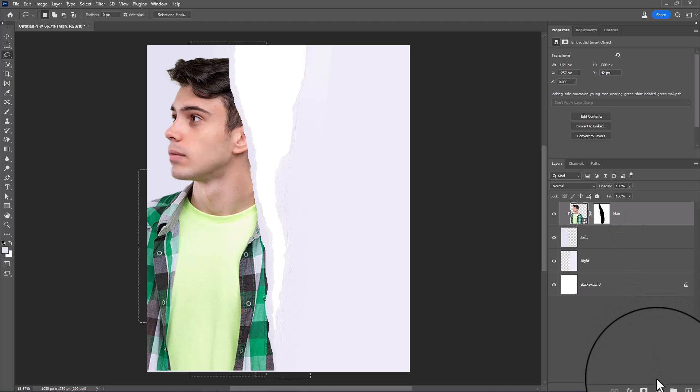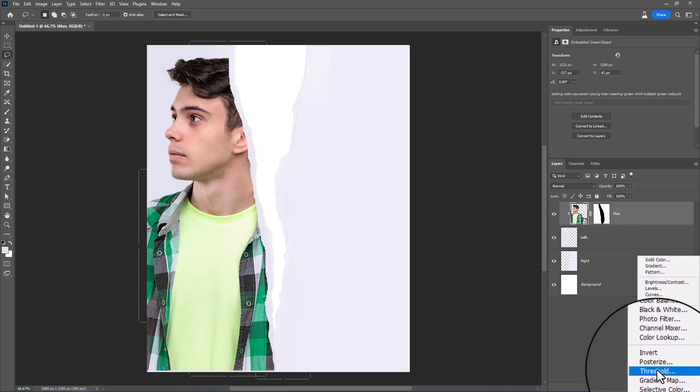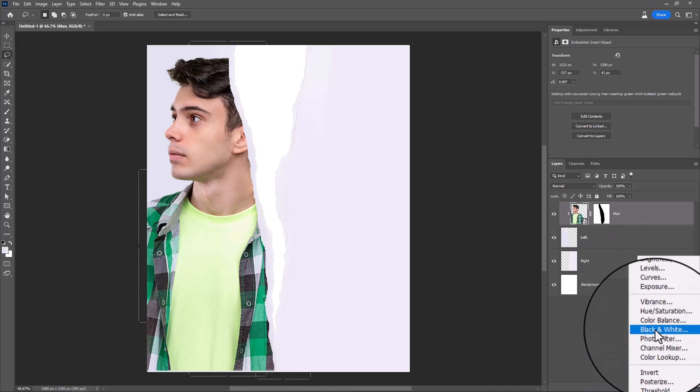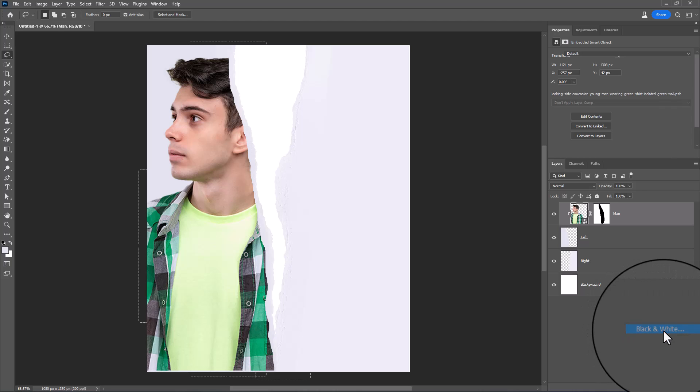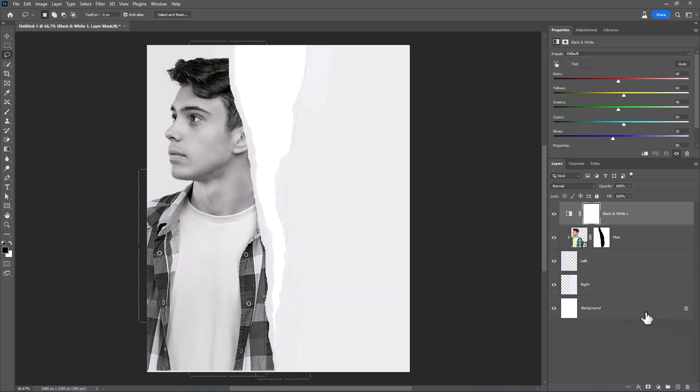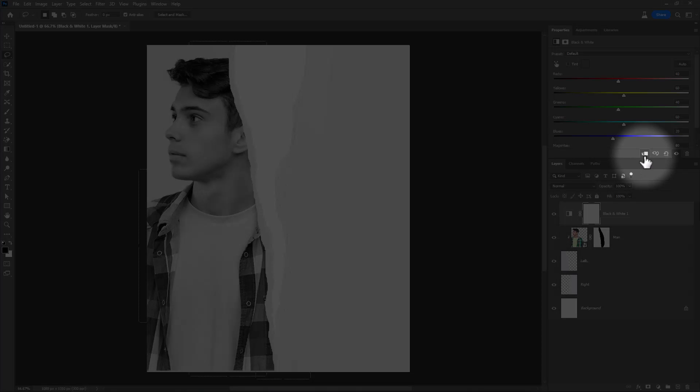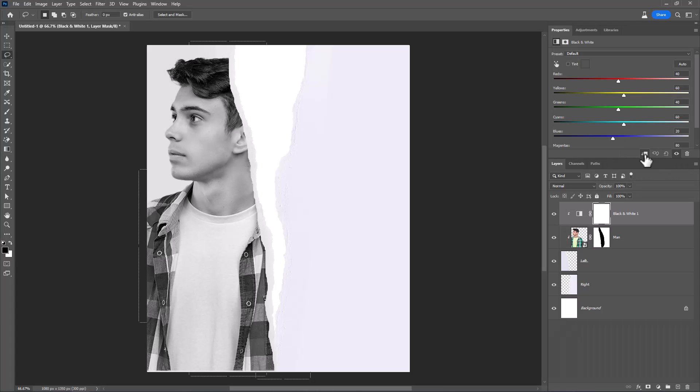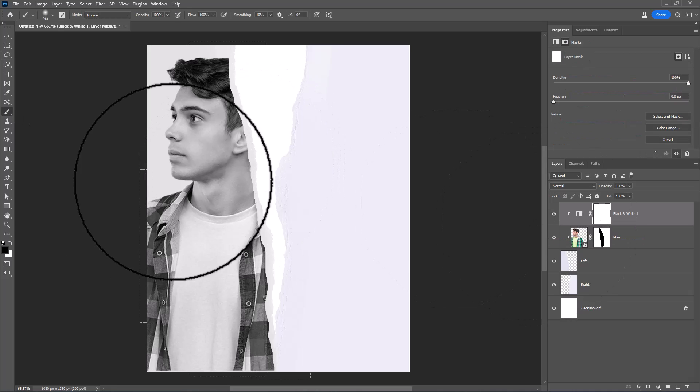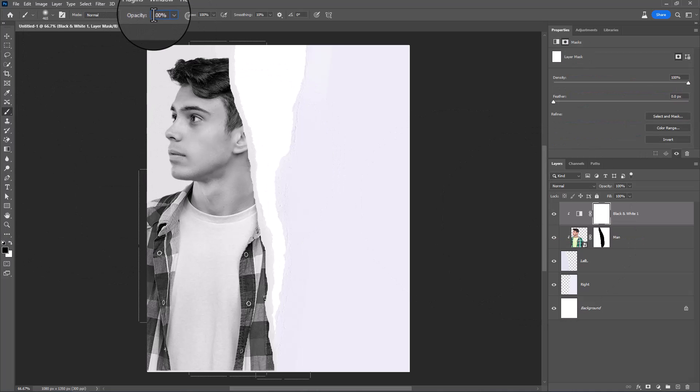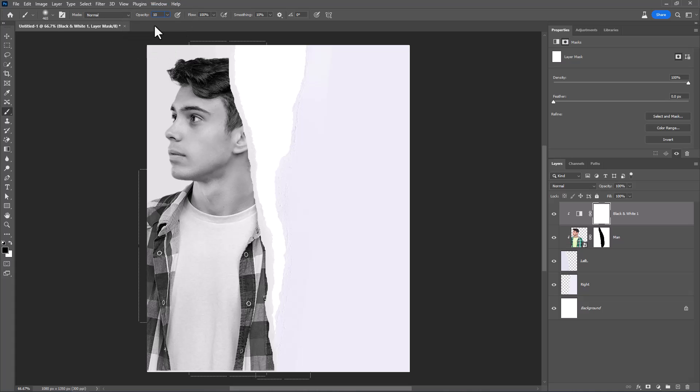Create a black and white adjustment layer. Choose Brush. Decrease Opacity to around 10%. Paint on Face to bring back the color.